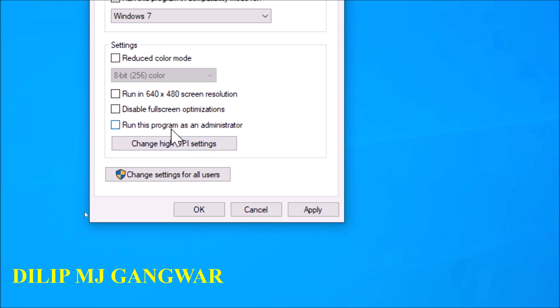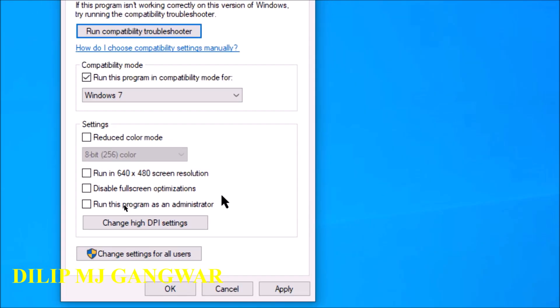Now you might have heard many people say run this program as an administrator, run this program. Why do we need to run the program as an administrator if there is an error coming? Well the concept of that is that you think that there is only one user if you have made one user, but...